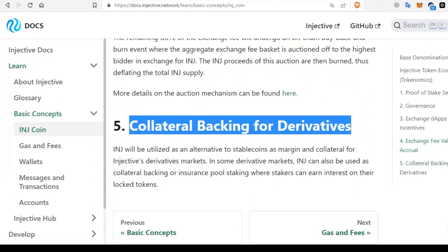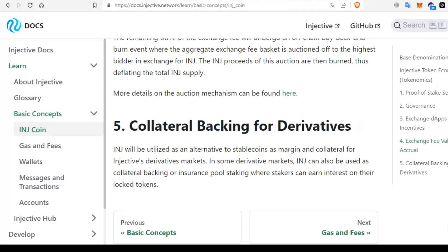The last use case is collateral backing for derivatives. This is a very interesting topic because INJ will serve as an alternative to stablecoins as margin and collateral for Injective derivative markets. In certain derivatives markets, INJ can also be used as collateral backing or insurance pool staking, offering stakers the opportunity to earn interest on the locked market.